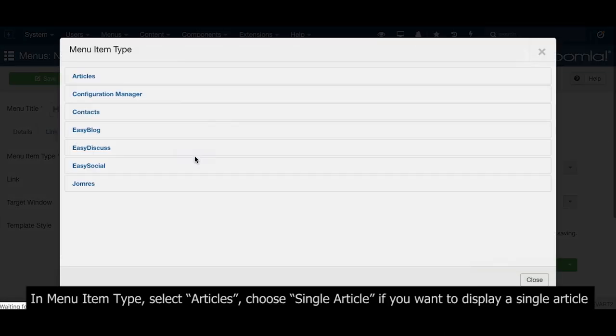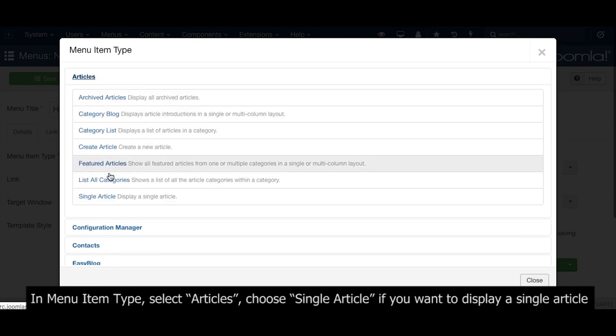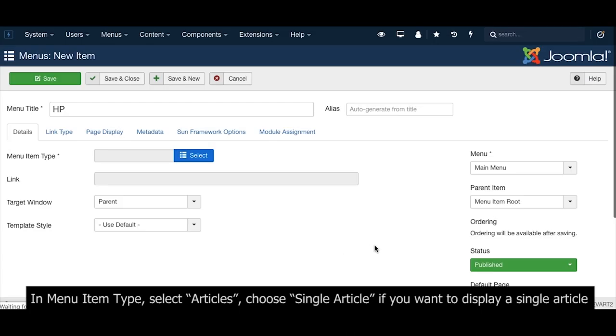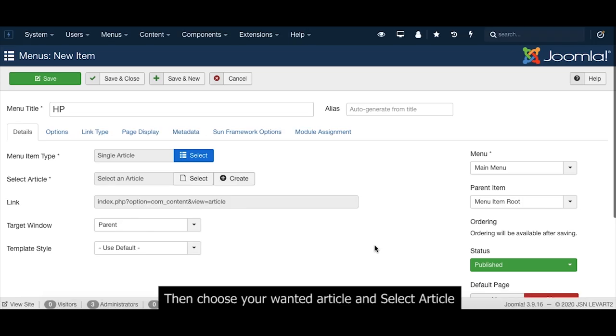In the menu item type, select Articles, then choose Single Article. Select the article you want to display.